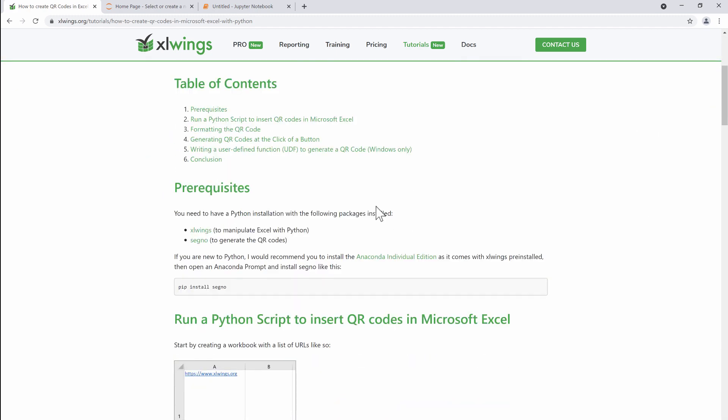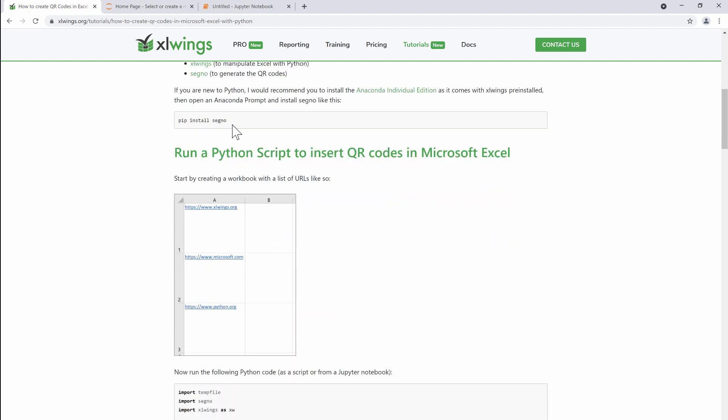We're going to jump over the prerequisites. What you need to do is install a Python installation. I would recommend, especially if you're new to Python, go with the Anaconda installation. It already contains xlwings, which will do the talking between Excel and Python, and you only need to install segno, which is described here and which is the package eventually responsible for creating the QR code.